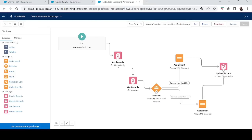Let's review our auto launch flow. We created it with a Calculate Discount button on the Opportunity page. Whenever a user wants to calculate the discount for a particular opportunity, they click the button, the flow runs, and the calculation occurs. That's how auto launch flows work — they launch on a button click, a link, through another process, through Apex classes, through REST APIs, and more. I've added two conditions here, but of course you can add many more. I hope you found this useful — see you in the next episode!